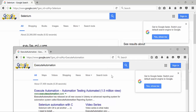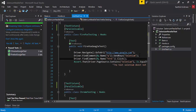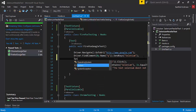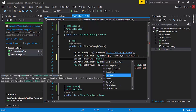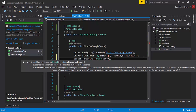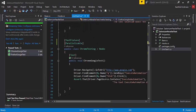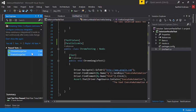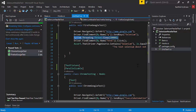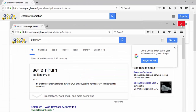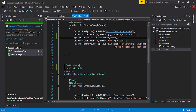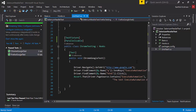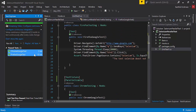These two tests are executing parallelly, but if it doesn't really make sense visually, I'm going to add a Thread.Sleep here — System.Threading.Thread.Sleep — and make this test sleep for 20 seconds, while leaving the other test as it is. Now if I try to run this test, you can see the Firefox test will keep running while the Google test completes. Let me save it and execute.